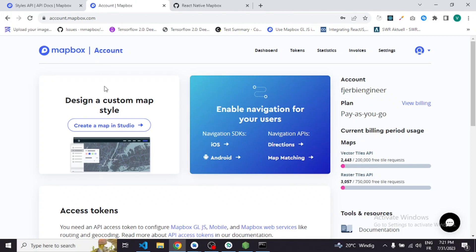Hello everyone, I'm back after being off from my YouTube channel for a long time. In today's video, as mentioned in the title and description, we will be working with Mapbox and React Native TypeScript. In this first part of the series, I'll be creating a map with a marker, and in the next parts we'll be doing navigation using the user's real-time geolocation and much more. Let's begin with the basic steps.